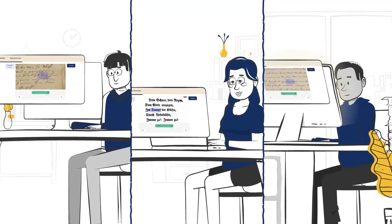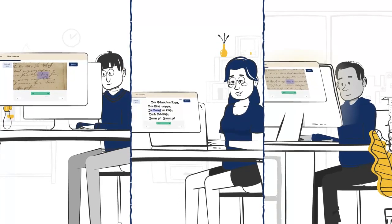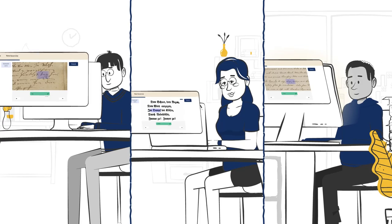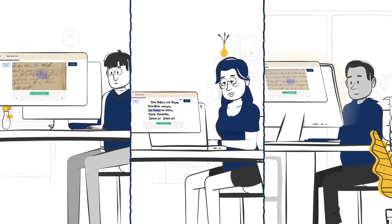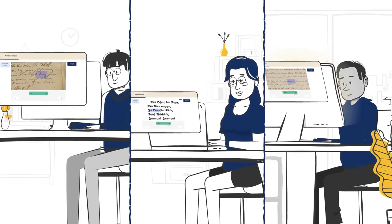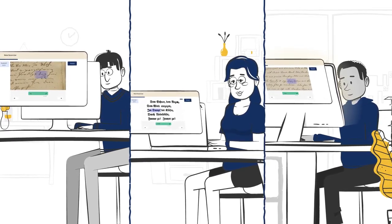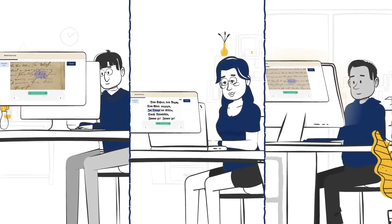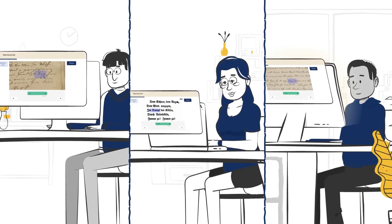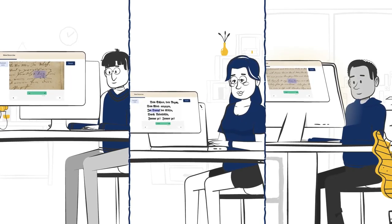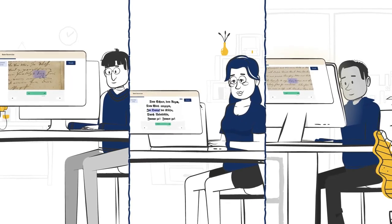So, whether you're a student, historian, or just curious about old handwriting, Transcribus Learn is the perfect tool for you to get even better at unlocking history.